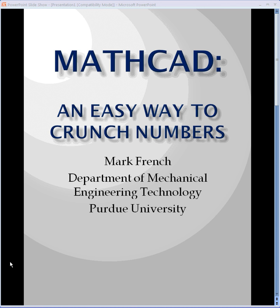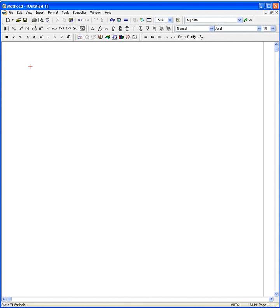Unfortunately, MathCAD sounds a lot like MATLAB, and they're two very, very different programs. I'm working with MathCAD here. Here's what the program looks like. It's basically like a scratch pad — you get to type things in, and the result looks kind of like it would if you were writing things down.